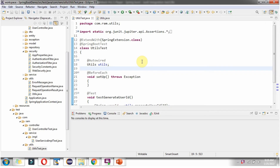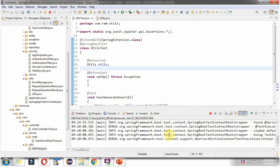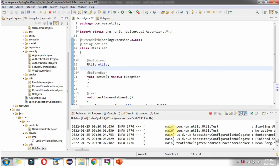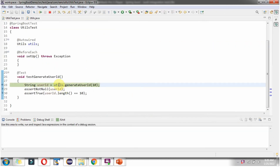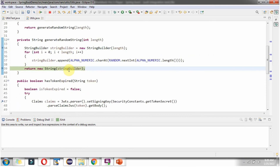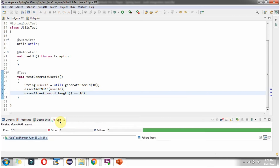Now I am going to run this JUnit test case in debug mode. Here you can see the Spring Boot server is starting, the Utils object is auto-wired, and here you can see the JUnit test case has been passed.